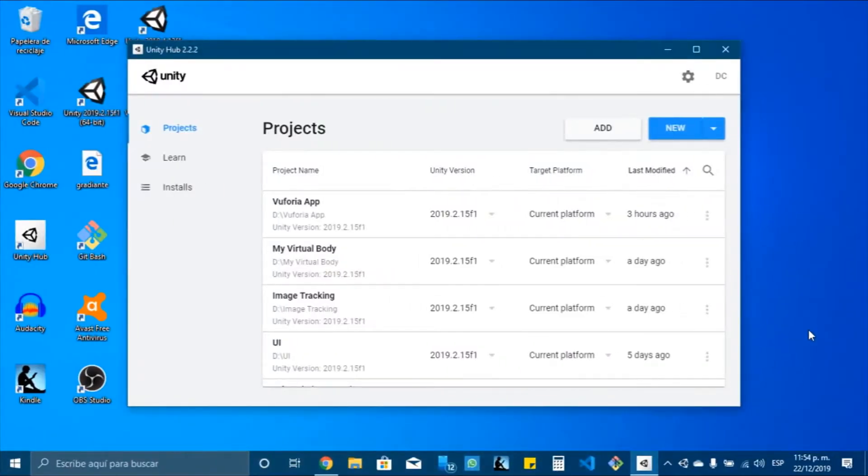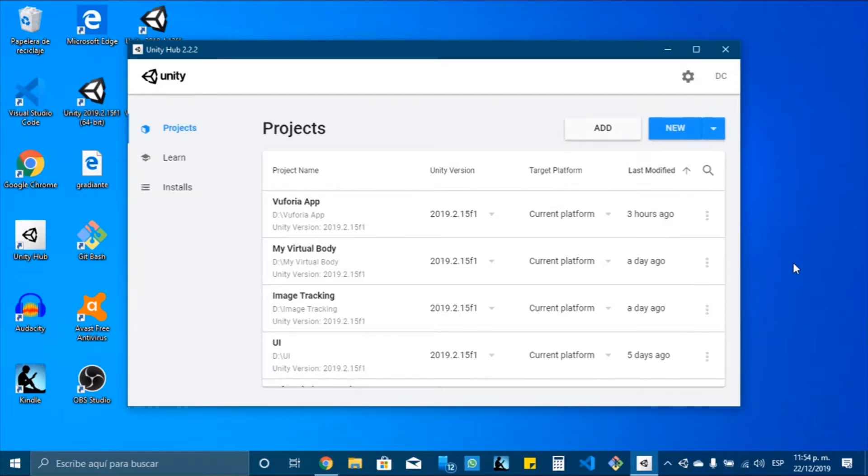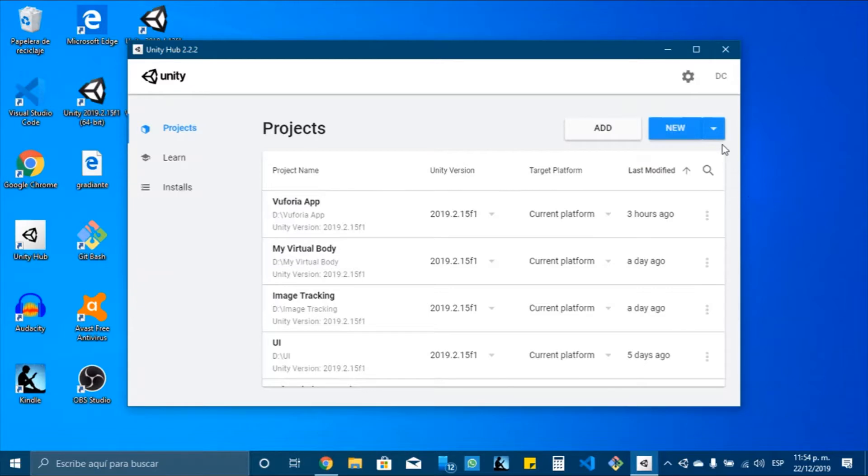Hey guys, welcome to this tutorial. Today I will explain how to create your first Augmented Reality application for Android using AR Foundation and ARCore.